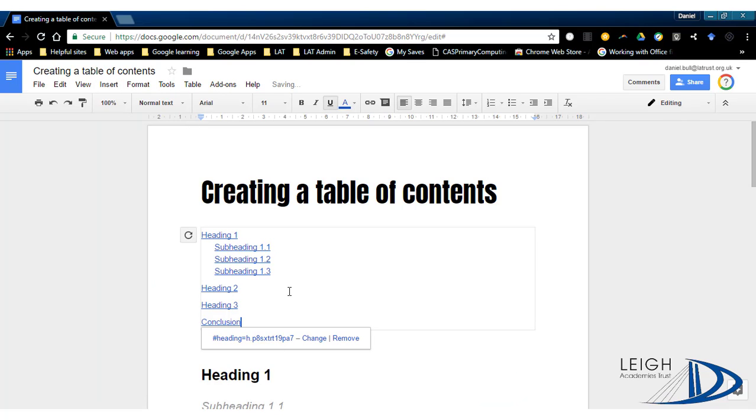Again, very similar, just without the page numbers, and they're underlined looking like links. But as I said with the other table of contents, they are linked, so if you want them linked you don't have to do it this way.